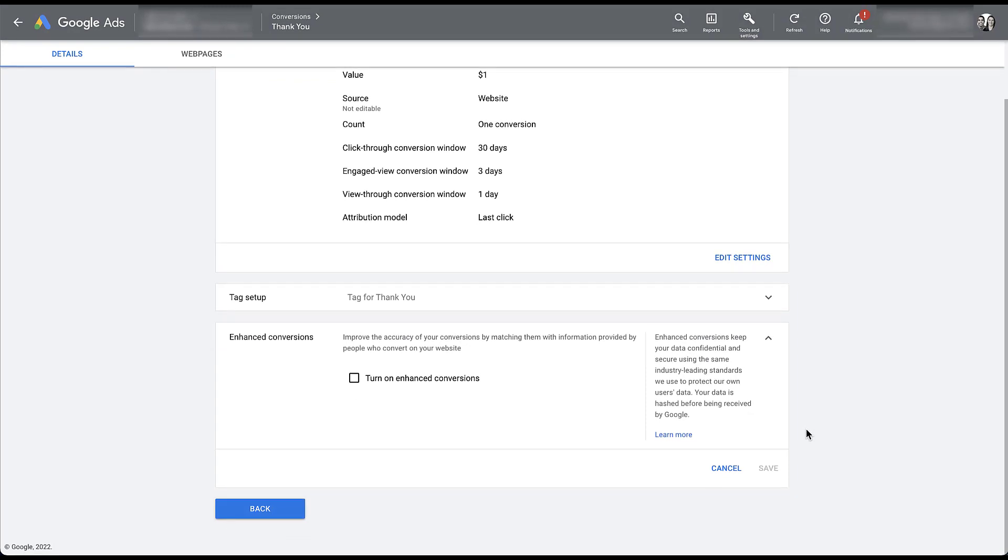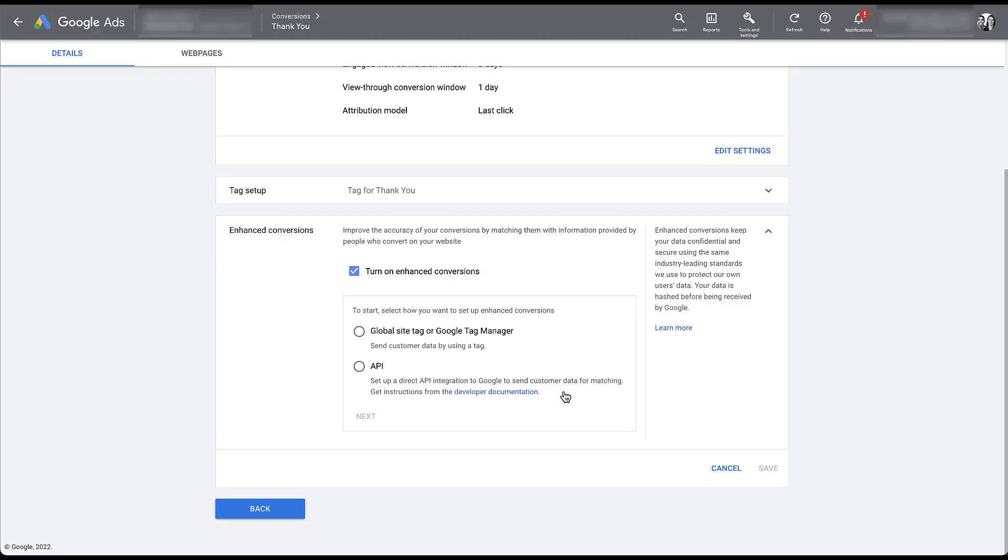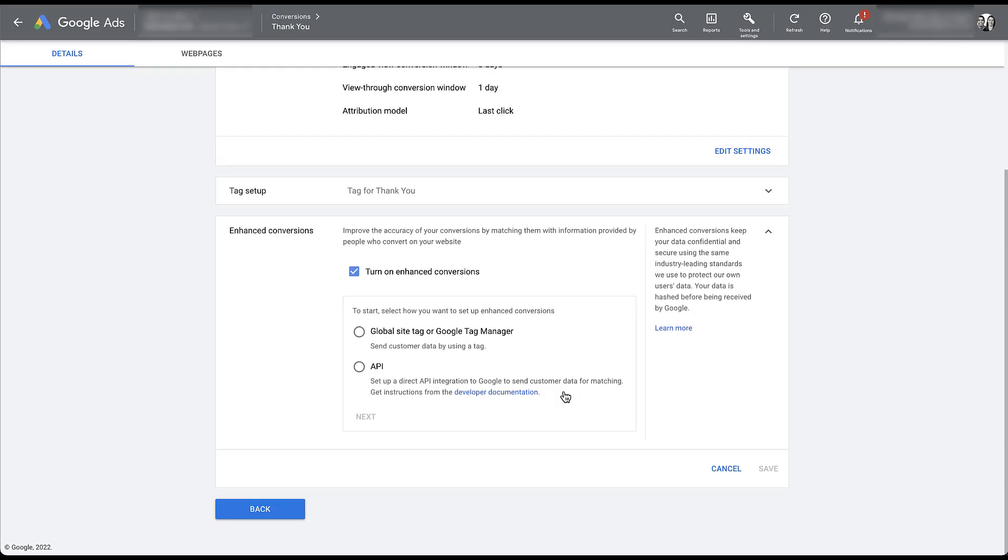To start utilizing enhanced conversions, we just need to check the box here. We need to agree to the policies that Google has for these actions and click agree. And now we need to determine which type of setup we want to use.